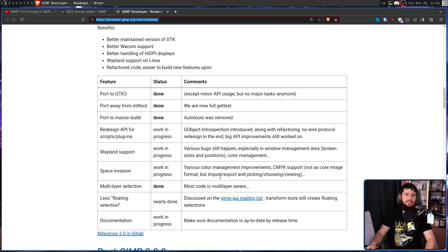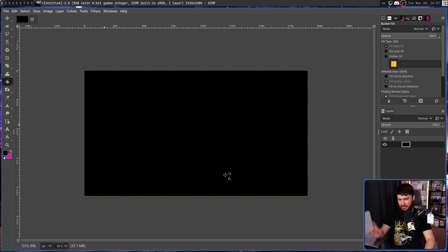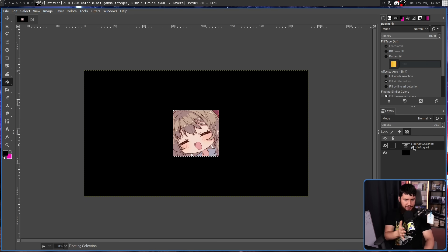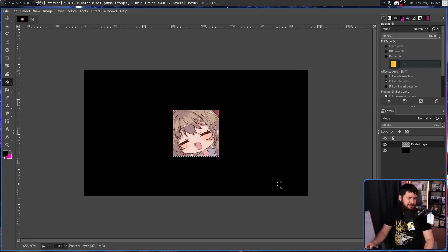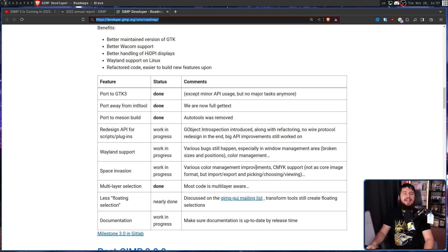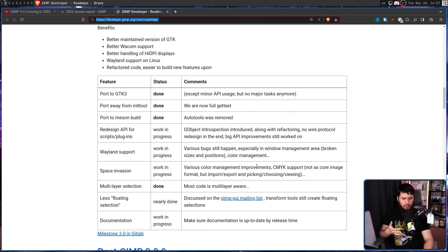Another item is 'less floating selections.' A floating selection — for example, when you paste an image into GIMP, it becomes a floating selection that you then convert into a regular layer. This is an unnecessary step that wastes time, and there are a ton of places where this is used for seemingly no reason. They want to get rid of it.